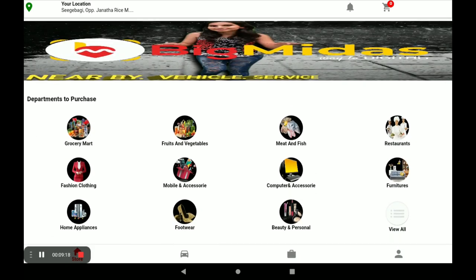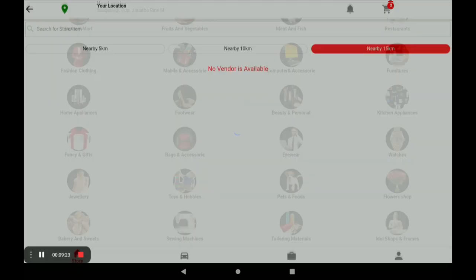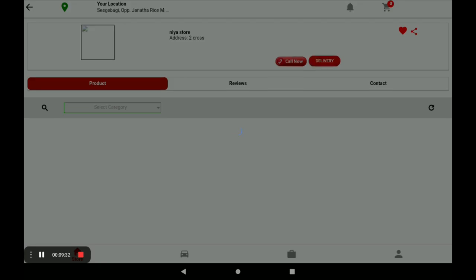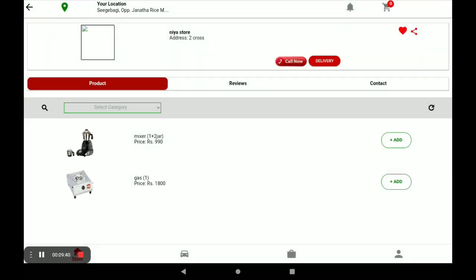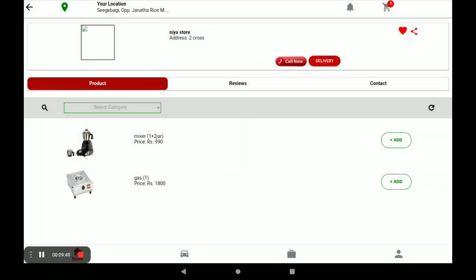After opening this application, click on Browse All and select the category Kitchen and Appliances. Next, find your store — our store is Nia Store — and click on View Store. You can see the products of your store. If you want to order any product, click Add; it will go to the cart. Then click on Cart.